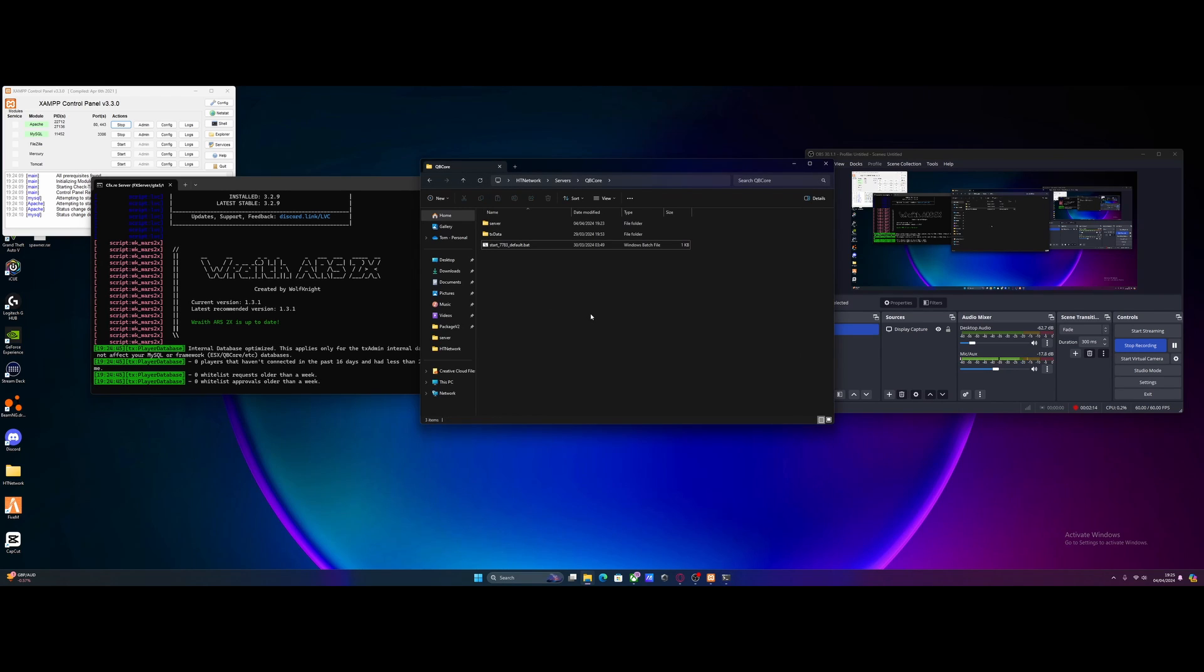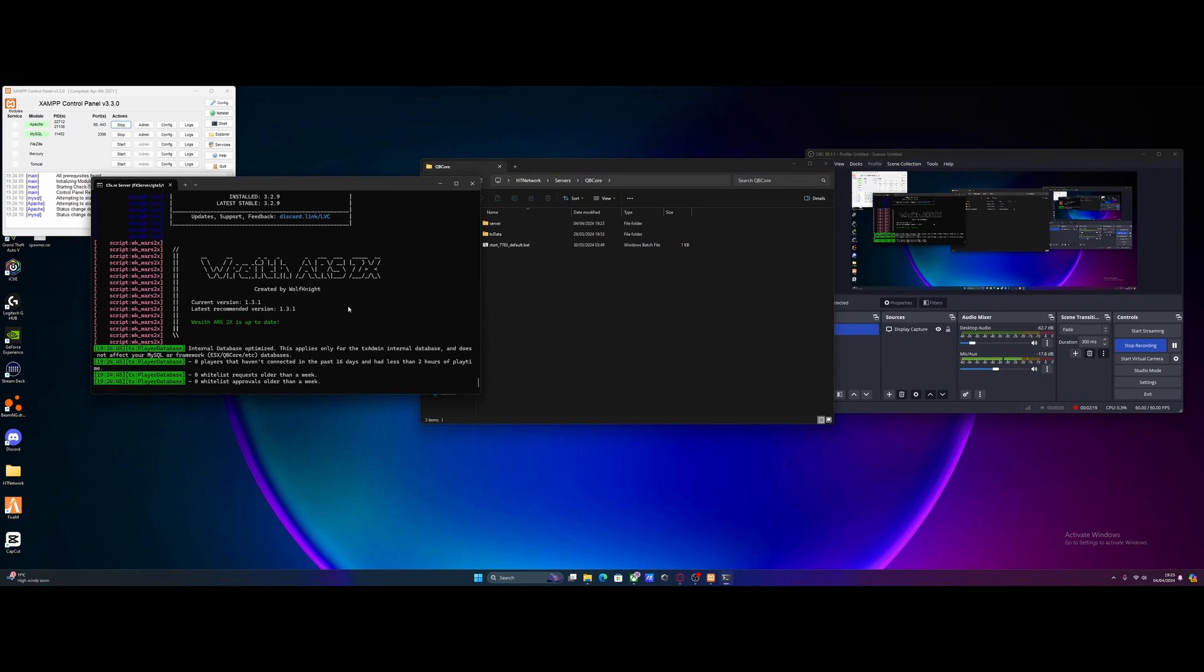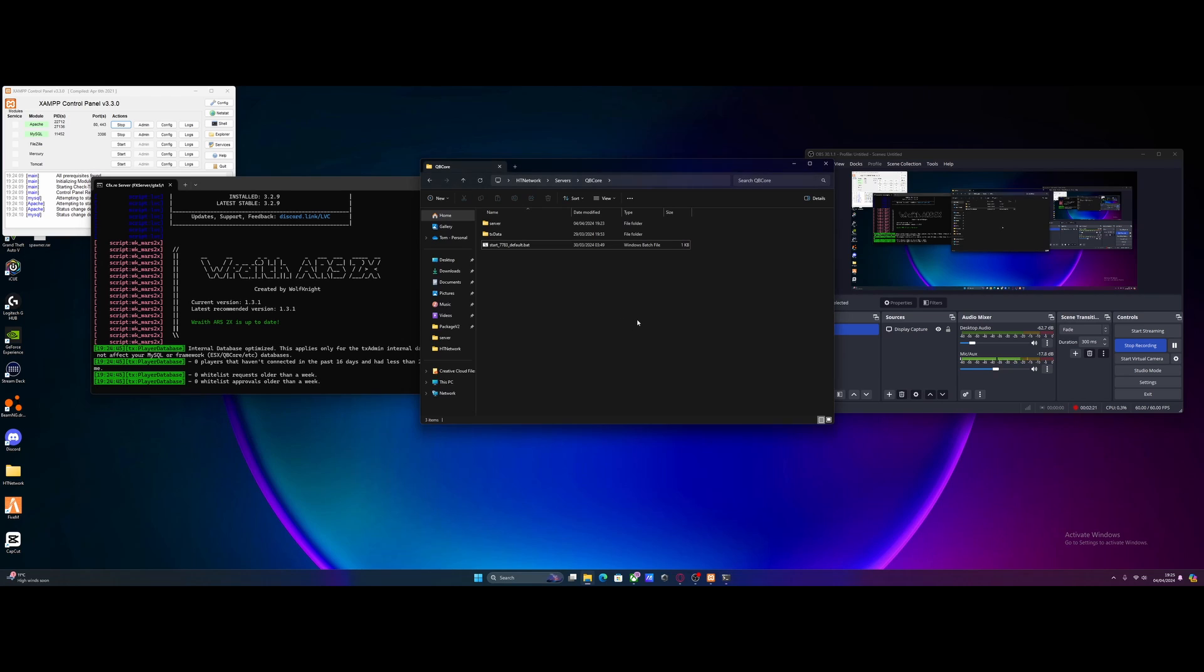Also, if you don't want the hassle of creating a FiveM server and installing mods one by one and watching tons of tutorials, check out my website htnetwork.1 in the description below. It comes with an exclusive auto installer that can install every single mod in the package in one click - enough mods to make a whole FiveM server. Check that out in the description below, and I'll see you guys in the next video. Cheers and goodbye.